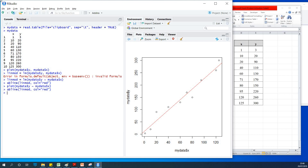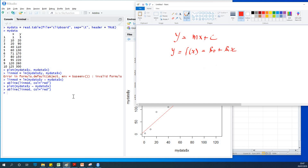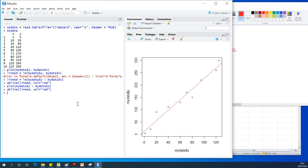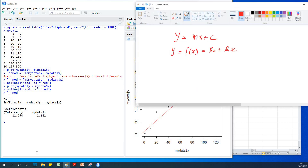So this is a linear regression model. To get the coefficients and understand the equation y equals mx plus c, simply type lin_mod. You can see it gives us a coefficient of 12.05 for the intercept, so beta zero is 12.05 and beta one is 2.142. The equation becomes y equals 12.05 plus 2.14x. Let's now do the same thing in Python.